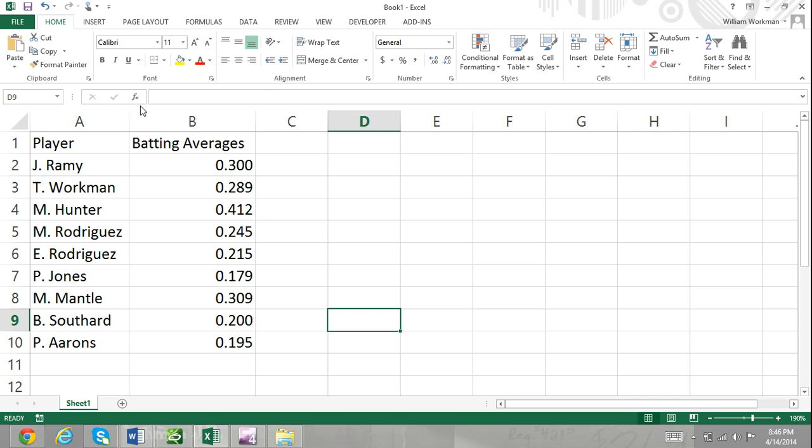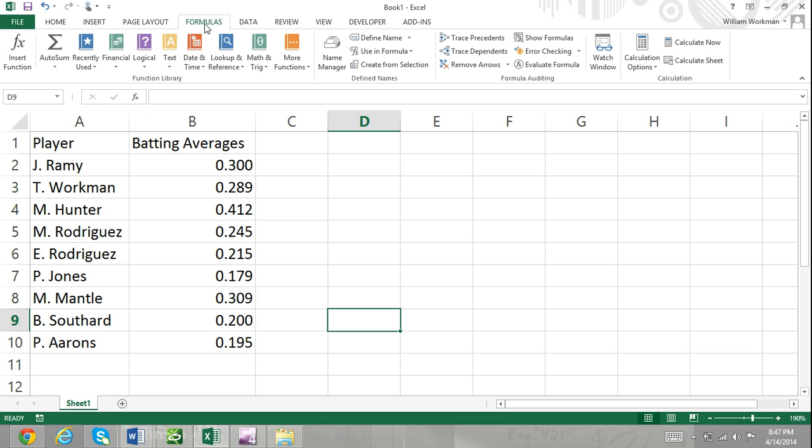You can access the Insert Function dialog box in many different ways. One way is to click on the Formula tab from the function library and select Insert Function.